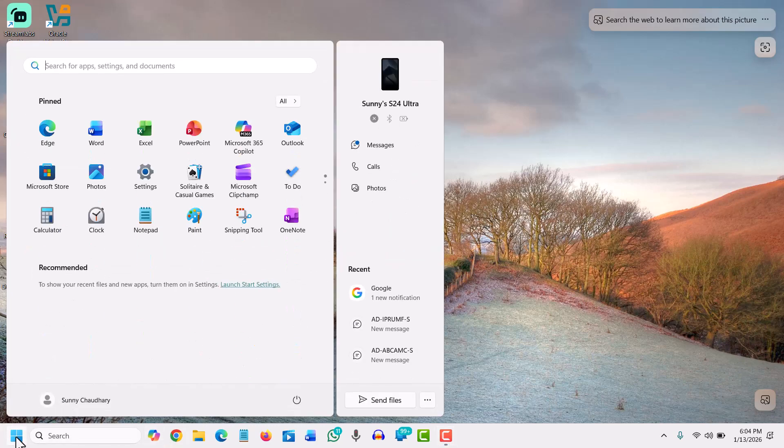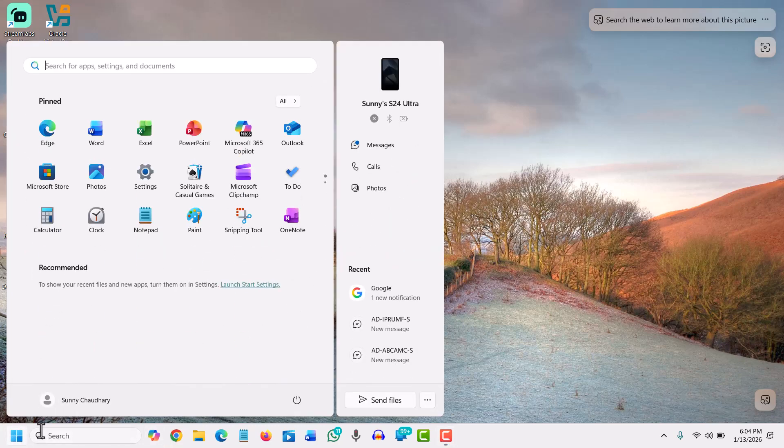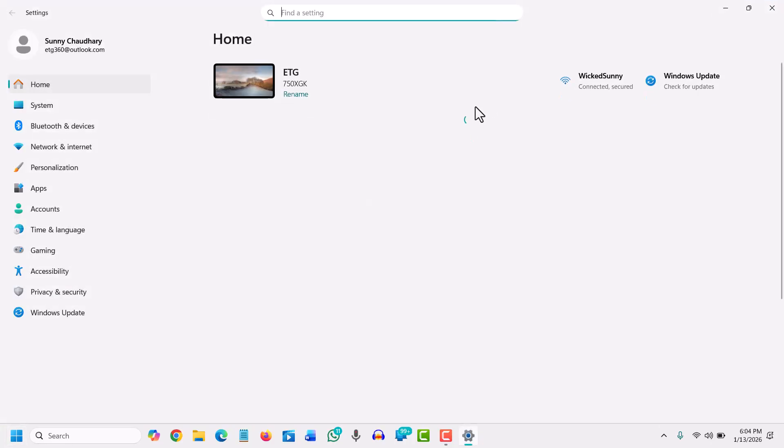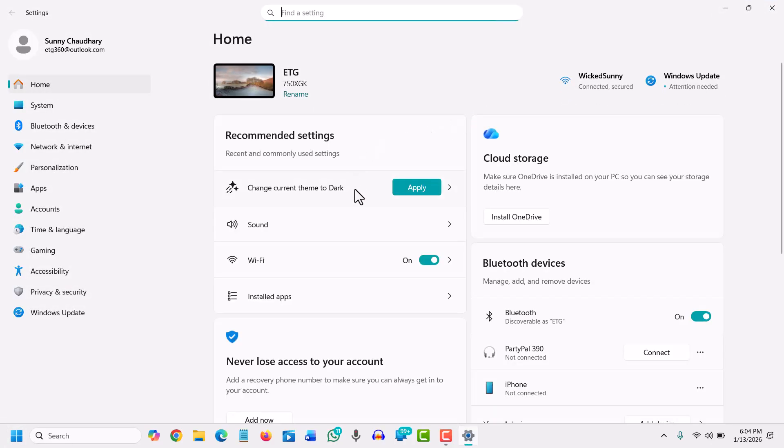We need to go to the Start icon and go to Settings. You can also search for Settings. Once you click on that, a window should appear like this.